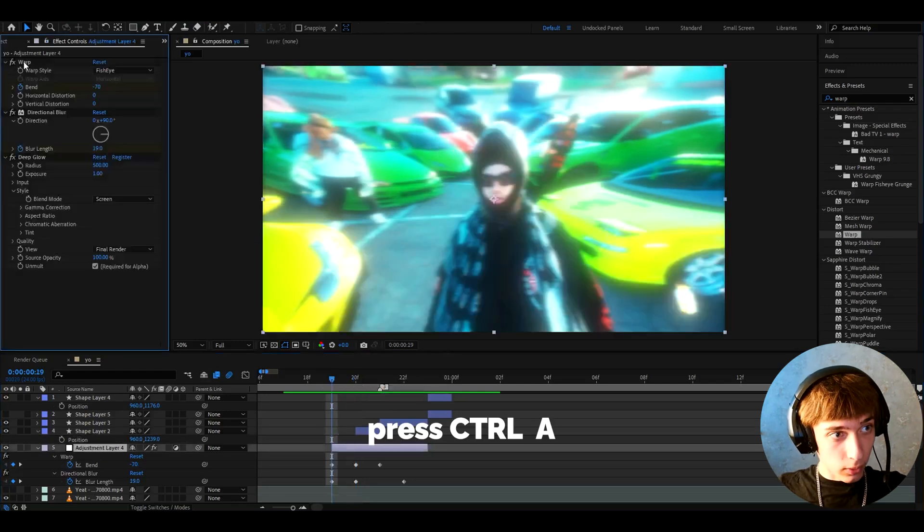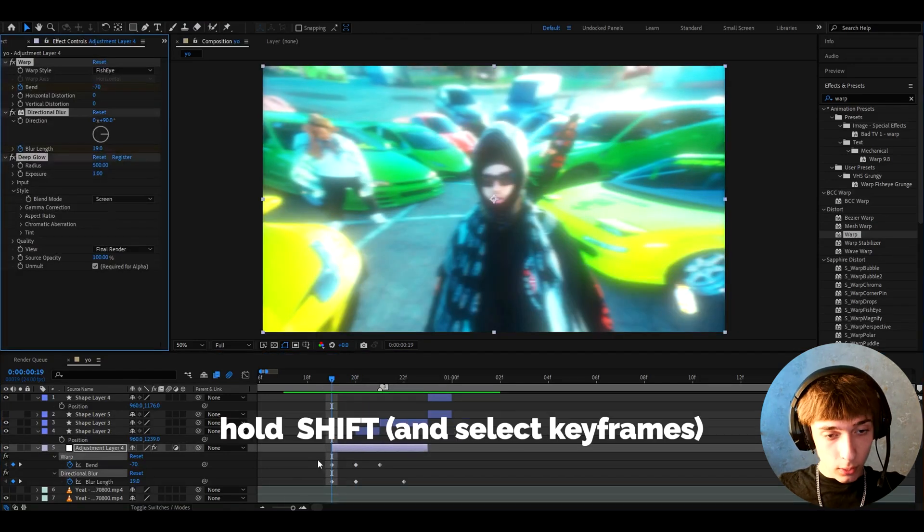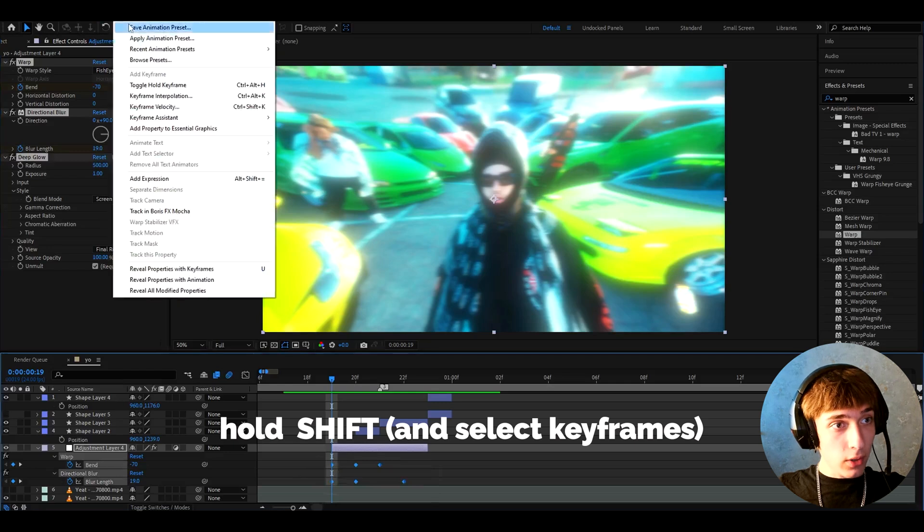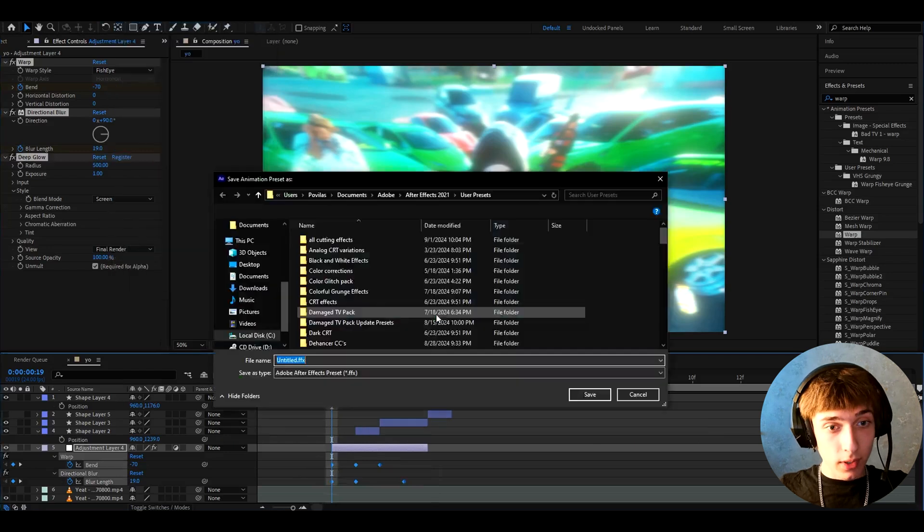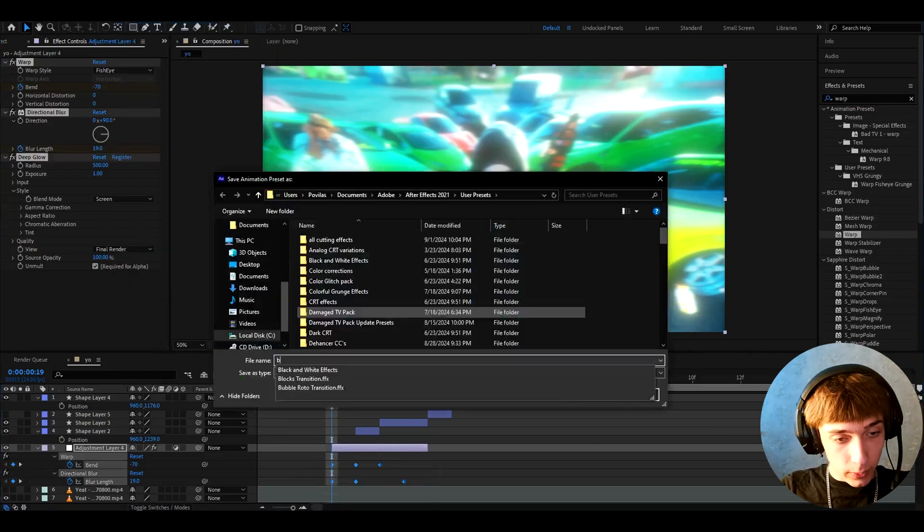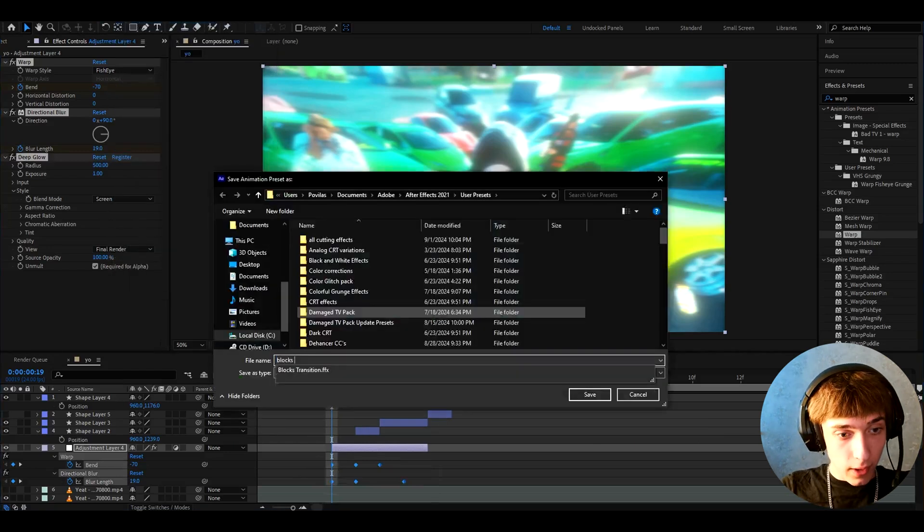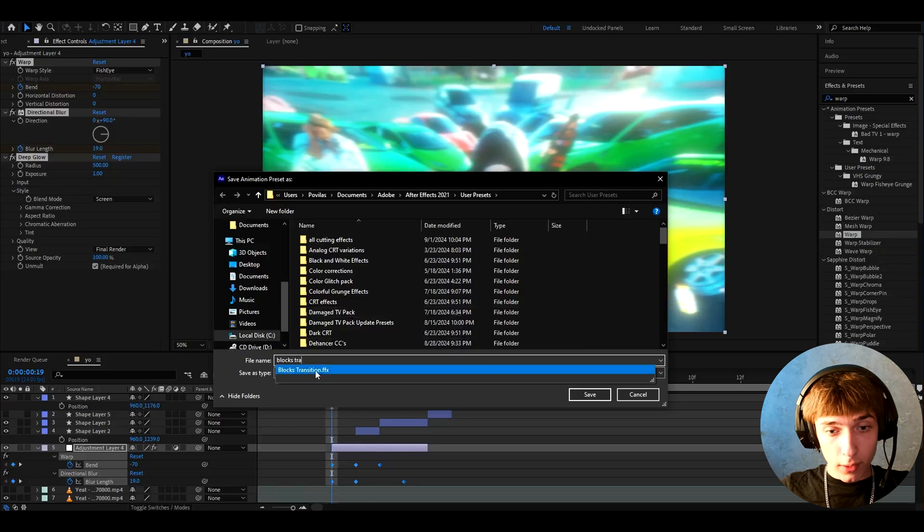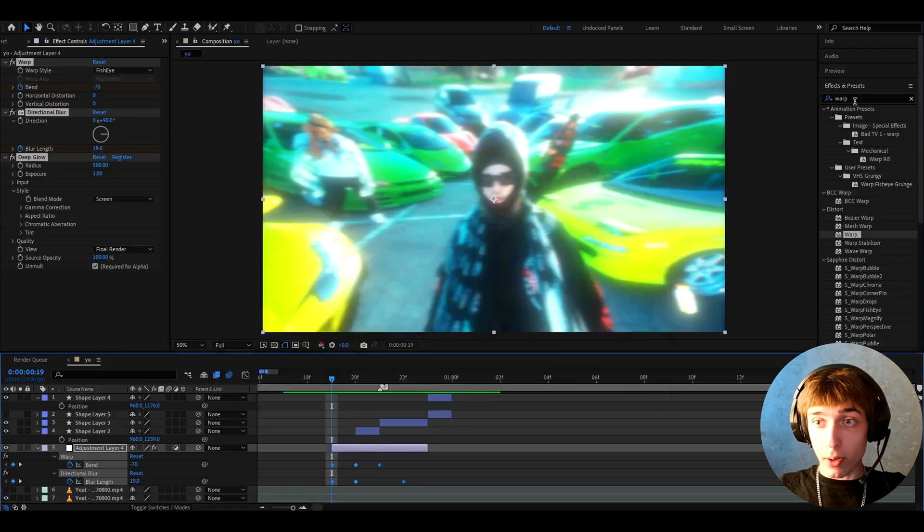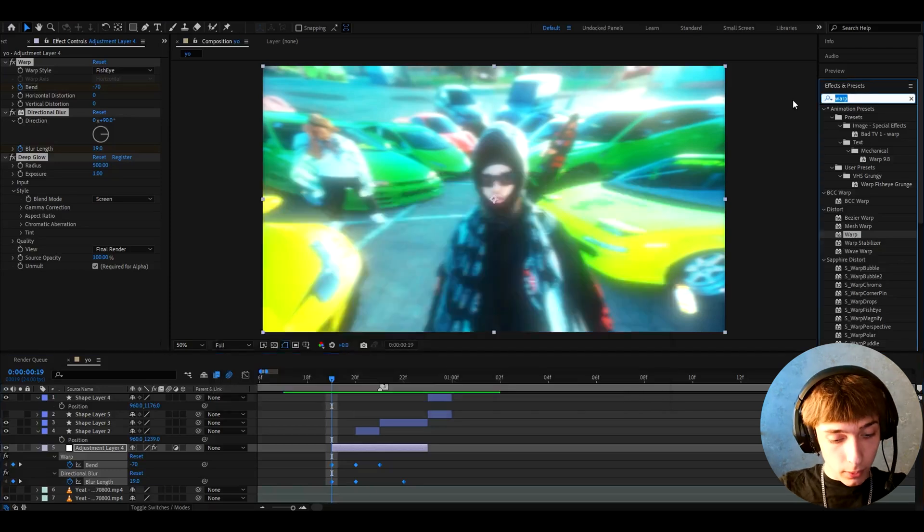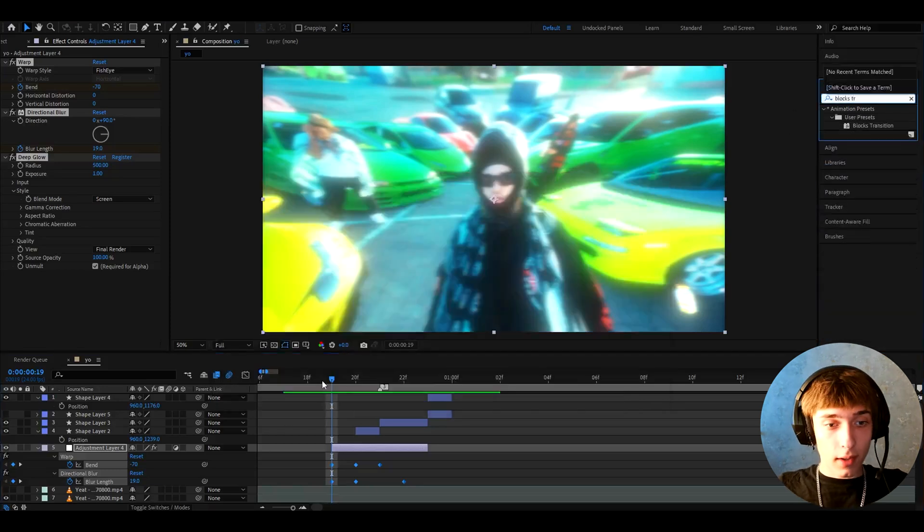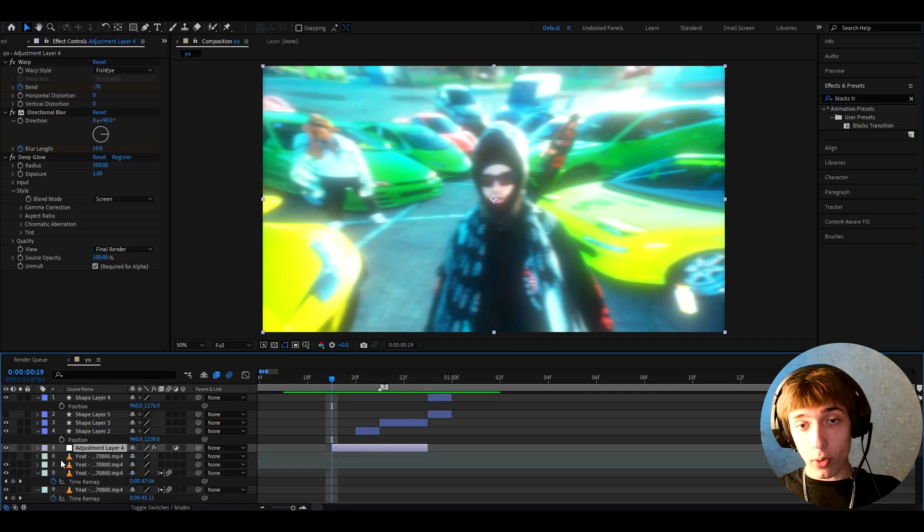If you want you can save this as a preset by pressing Ctrl+A, holding Shift and going to Animation > Save Animation Preset. Here you can call it whatever you want, so like blocks transition like this one and press save. Whenever you want to add it you'll just be able to go here and type blocks transition and add it.